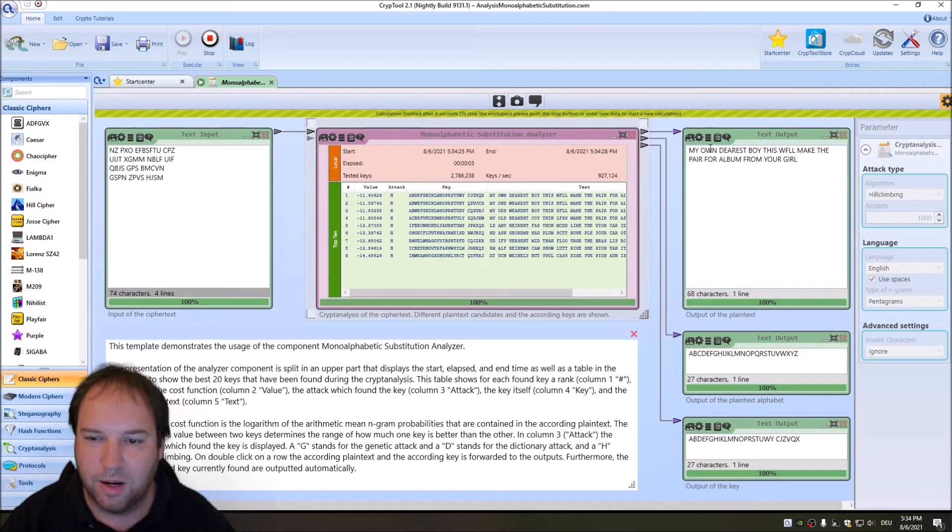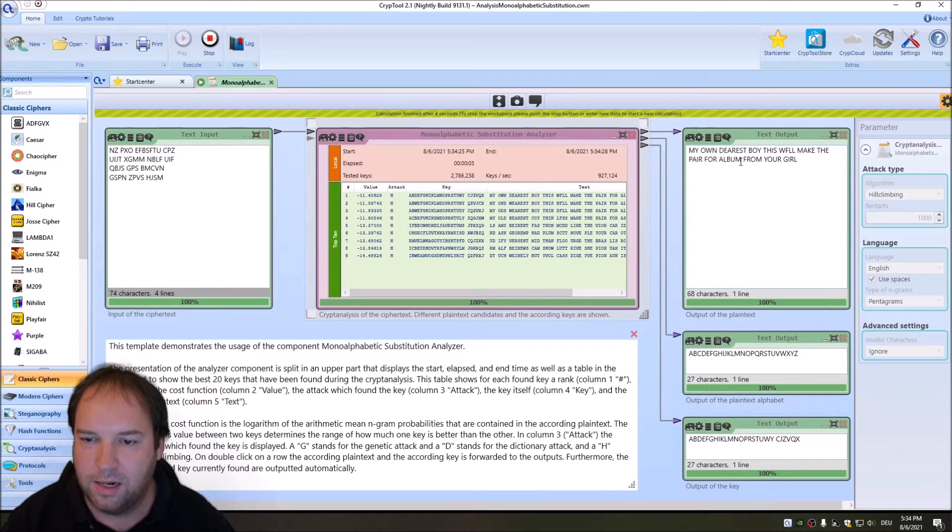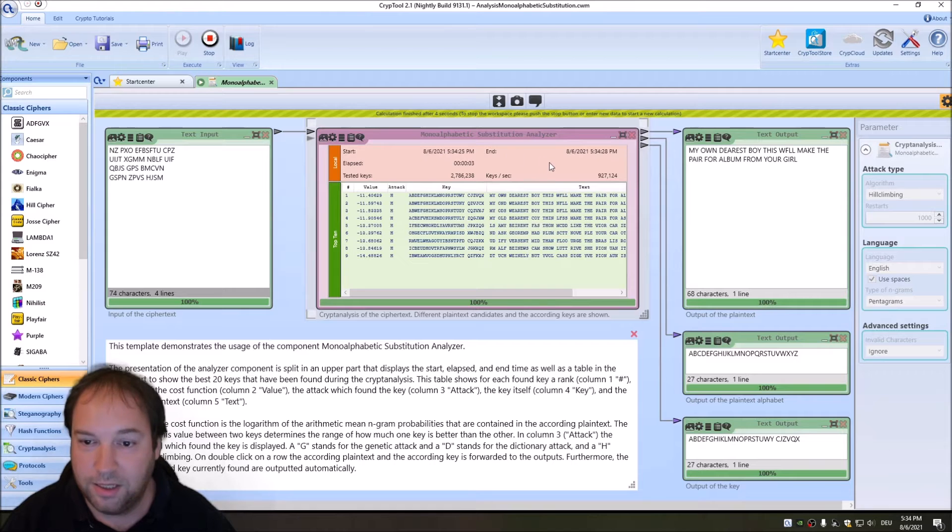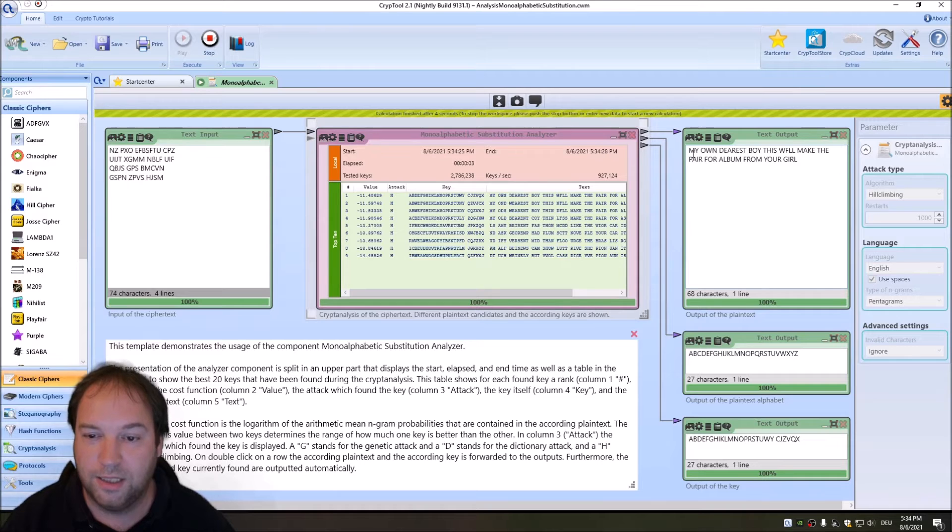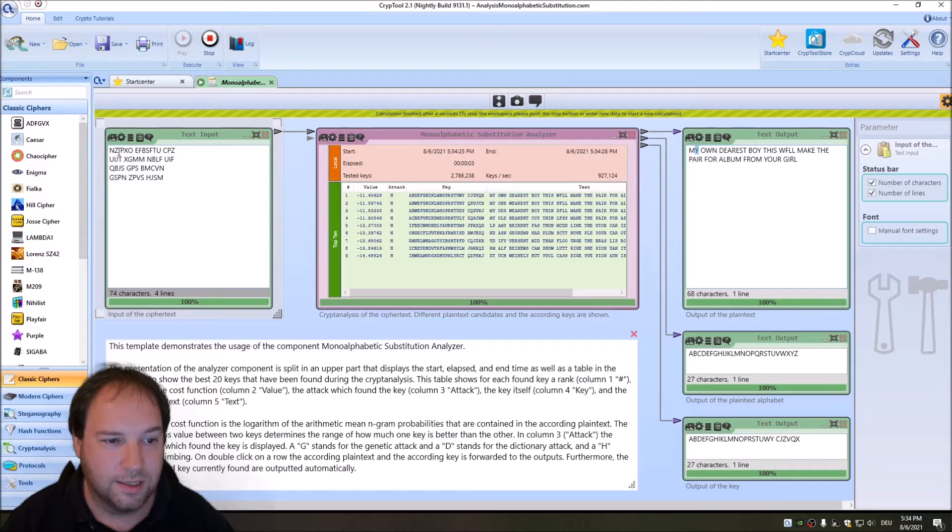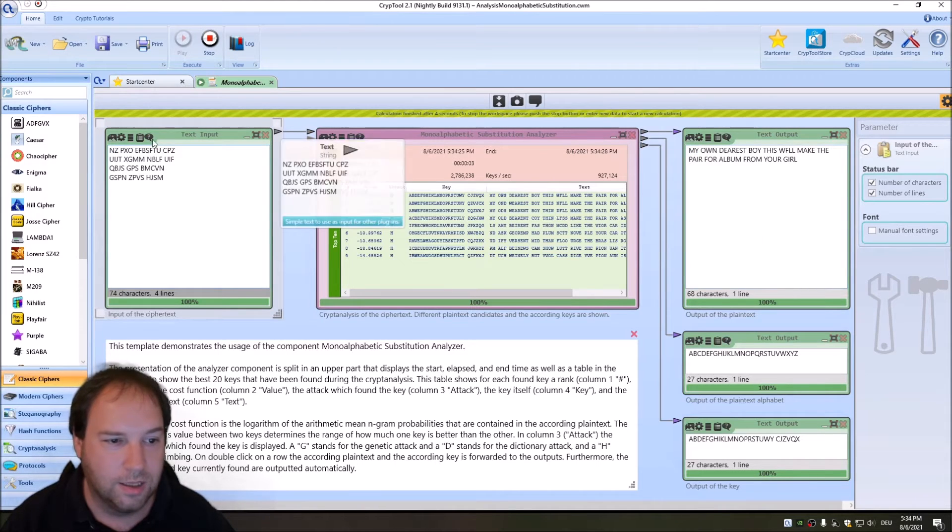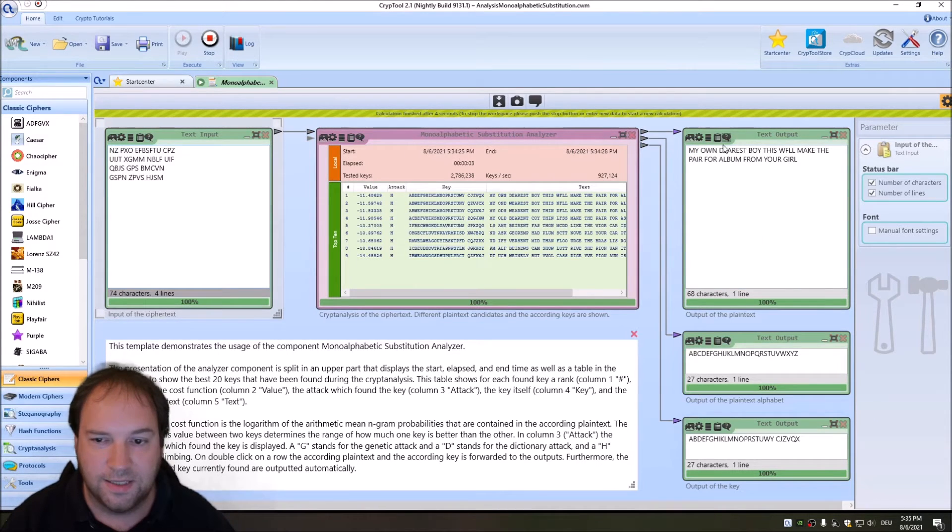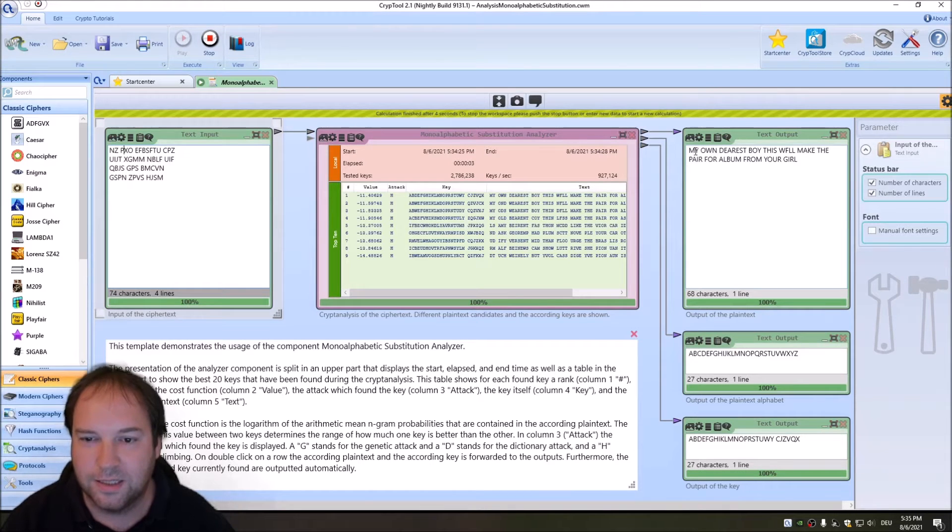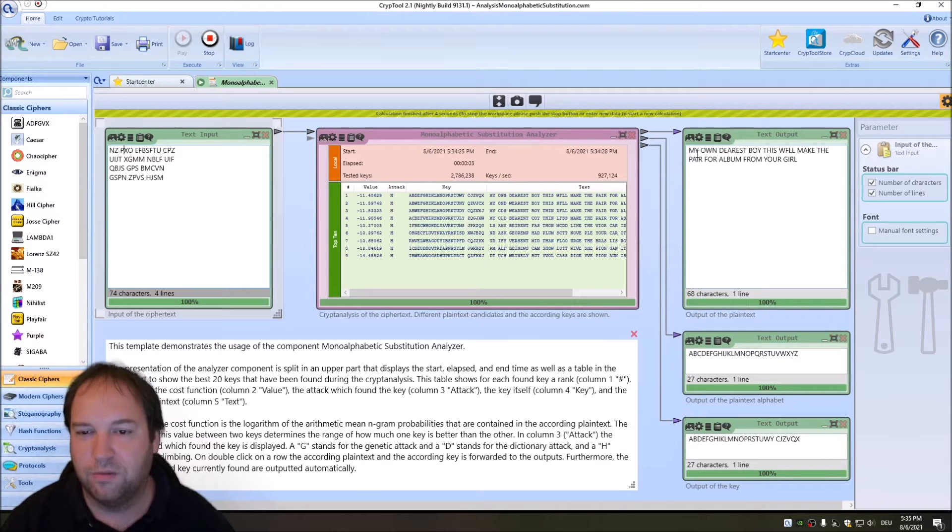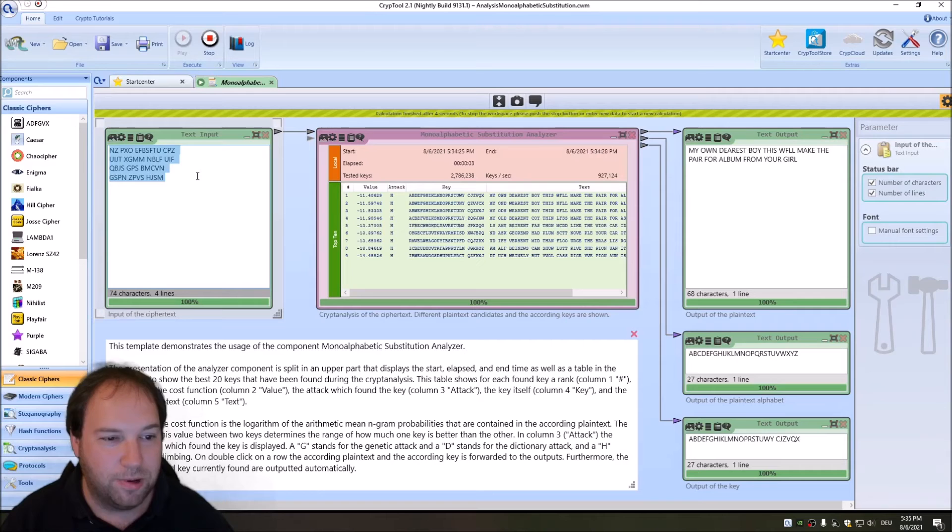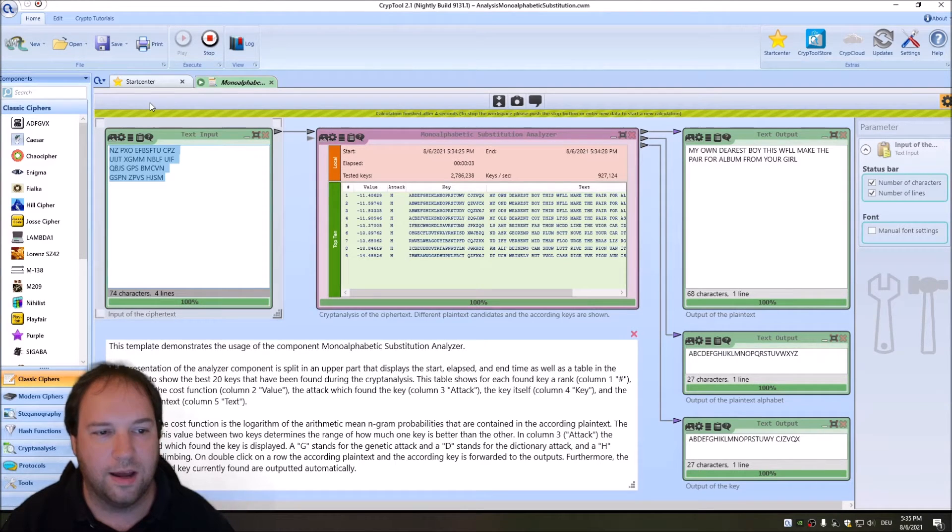As we can see, CrypTool 2 only needs a few seconds, three seconds to break this postcard. We can see here: 'My own dearest boy, this probably will make the pair for album from your girl.' The interesting thing here with this postcard is that it's actually seasonal. These are encrypted. You see here we have an M and here an M, here a Y and here a Z, then the P and the O, the X and the W and so on.